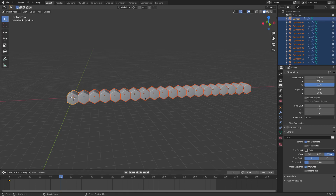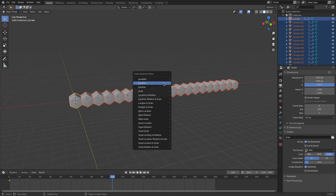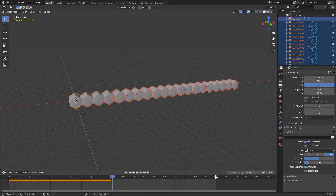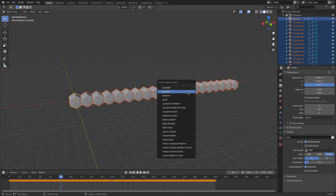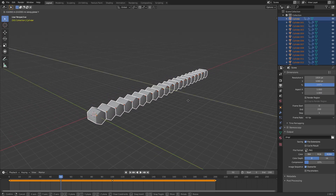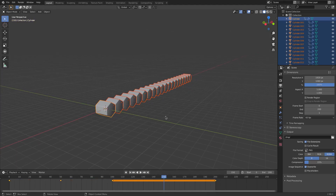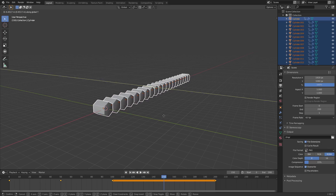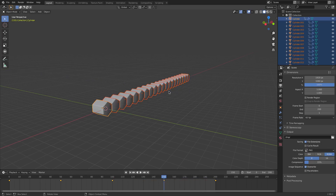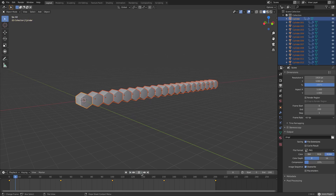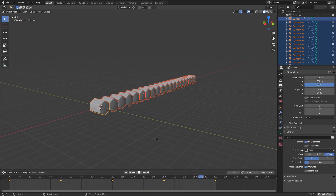Go to frame 100 and hit I > Location. Then go to frame 200, hit I > Location, and also make sure your end frame is set to 200. Then on frame 50 hit I > Location and G Y to move these forward. On frame 150 hit G Y and move them backwards. Now when you play it, they all move forward and then back and loop.